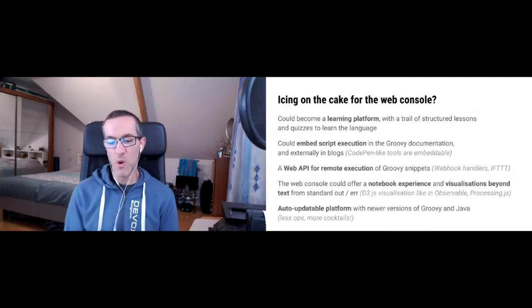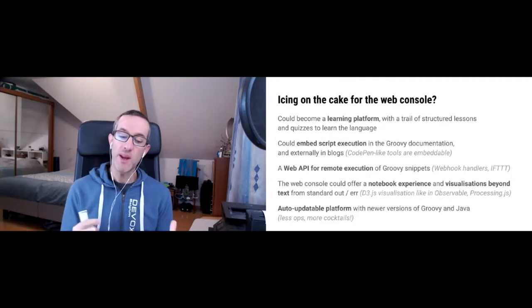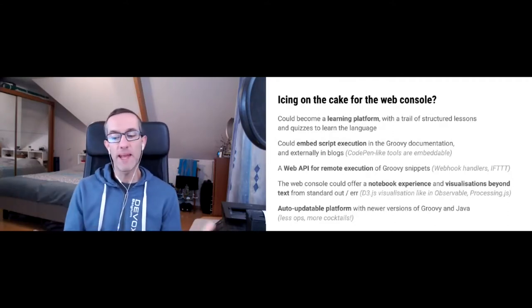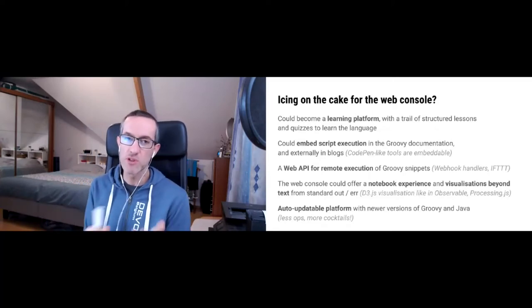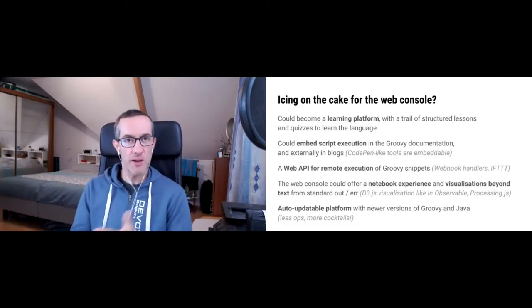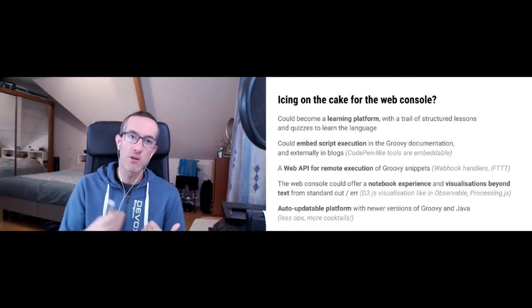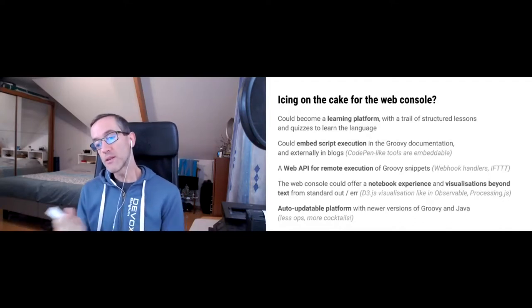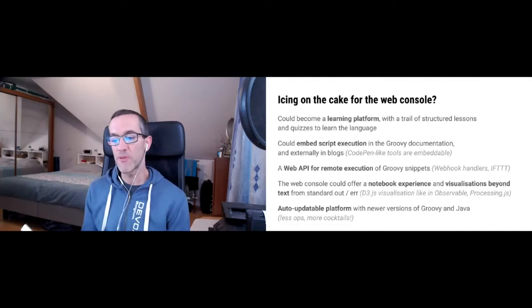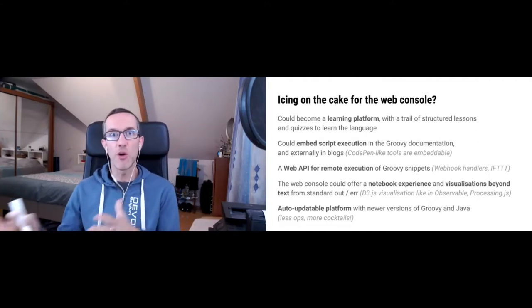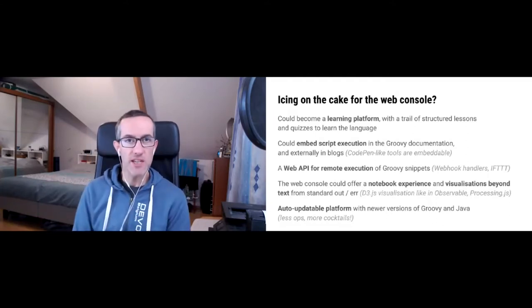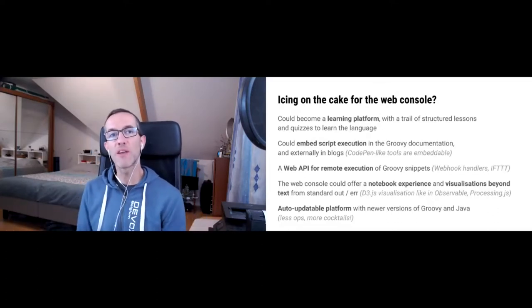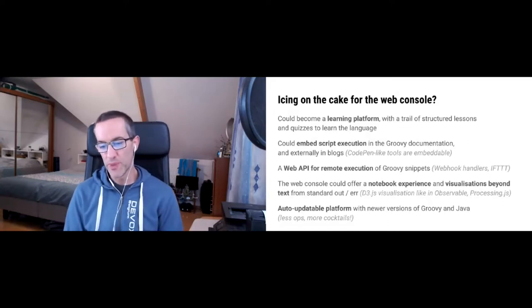Another thing which was kind of working with this version of the web console: you could embed Groovy scripts elsewhere with a special iframe pointing at the right place, but you couldn't execute remotely. It would be nice if someone could just put, like the code pen tools for JavaScript, HTML, CSS. There are plenty of tools like these which allow people to embed JavaScript, HTML, CSS content on their own websites, blogs, et cetera. It would be cool if we could do something like this. We could also use the Groovy web console as an execution platform. For example, if you want to implement webhook handlers, like a GitHub commit hook or IFTTT for IoT use cases, and you react to something that happens in the cloud, and then it executes a Groovy script that is hosted somewhere. That would be pretty cool.